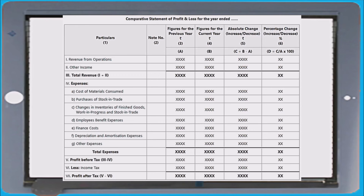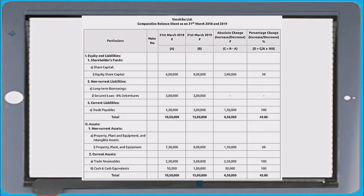Very important area: comparative statement of profit and loss and comparative statement of balance sheet. Remember the additional areas — after adding all items in the question, find out the absolute change. Take previous year value A and current year value B; calculate C — absolute change — as B minus A (current year minus previous year). Percentage change D is calculated as C divided by A, times 100. Calculate all values from revenue from operations to profit after tax.